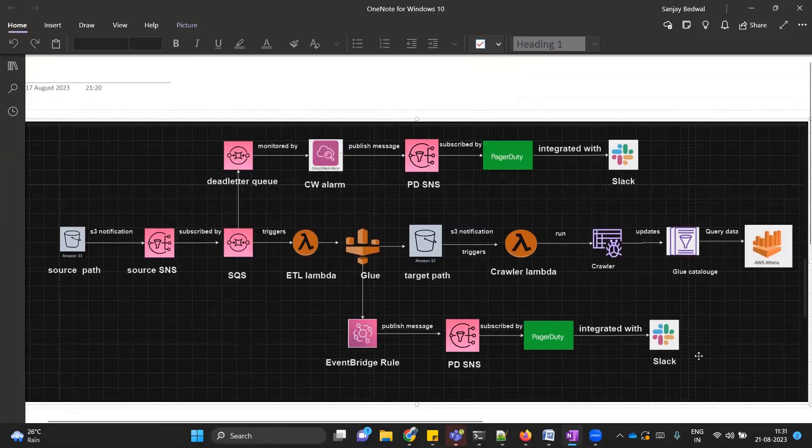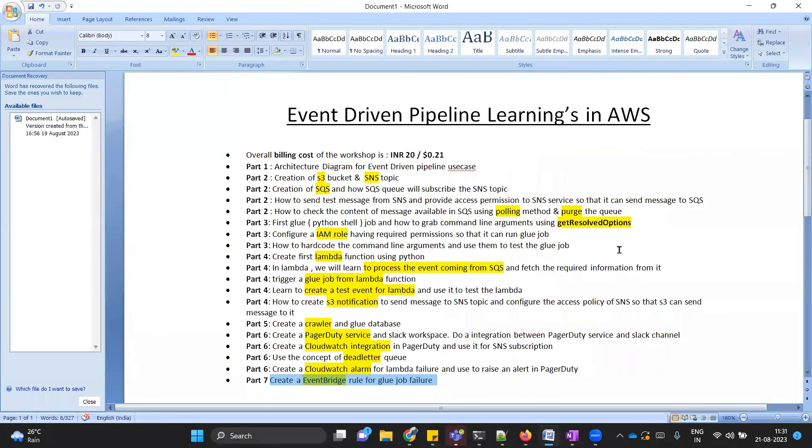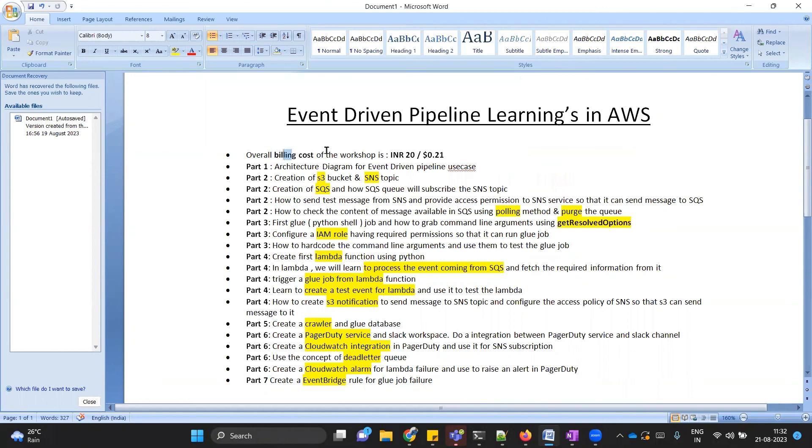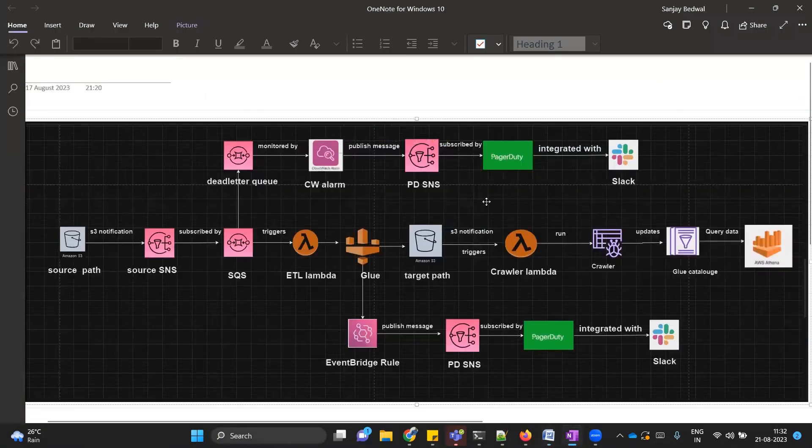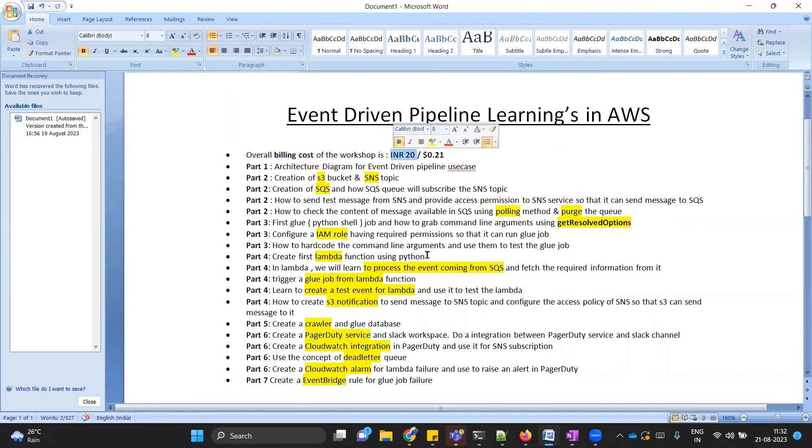So that was all about it guys. I hope you will enjoy this playlist. The only requirement for this is to have your AWS account. If you do not want to continue with PagerDuty and Slack integration, that's fine. But otherwise, if you have AWS account, then it will only cost you around 15 to 20 INR. So that's it. Happy learning guys.